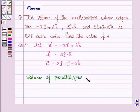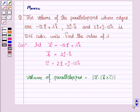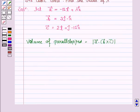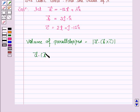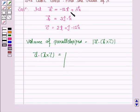The volume of the parallelepiped is given by the formula: mod of vector a dot (vector b cross vector c). Now we find vector a dot (vector b cross vector c), which is expressed as a determinant.